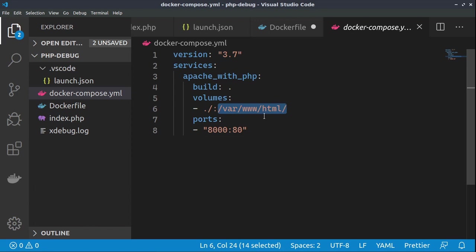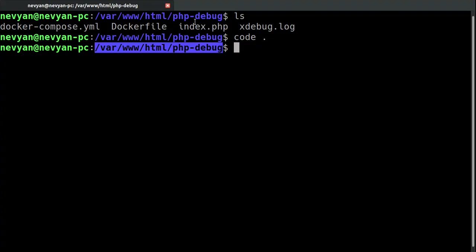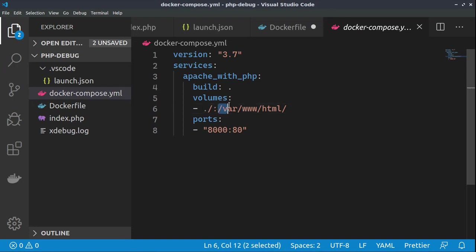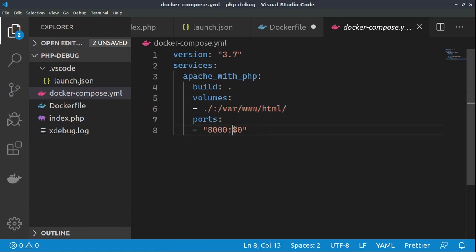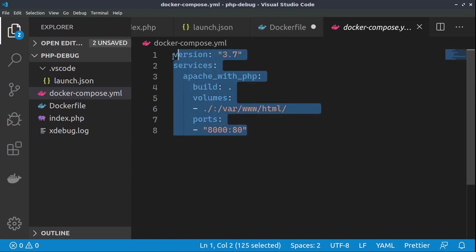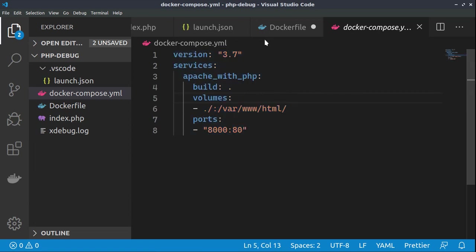This means that whenever changes we are making to the files inside of our directory here, they will be mapped directly as a volume of the Docker container. Inside of the Docker we'll be using Apache web server. It will run on port 80 and outside, to be exposed this port as 8000. All right, so that's the most important part for the Docker compose.